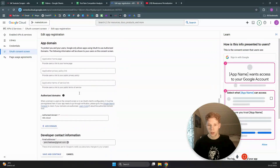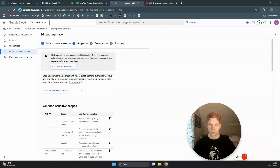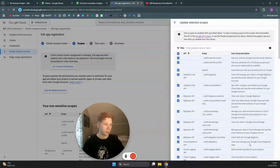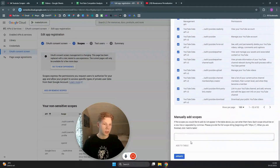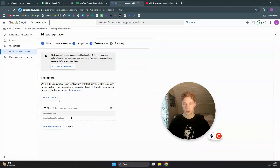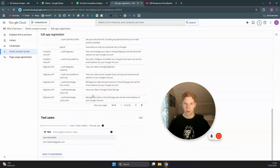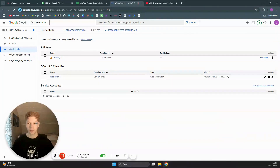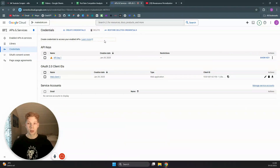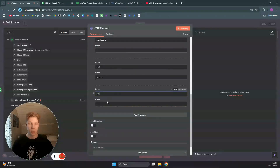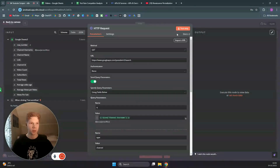Name your app whatever you want, use your Gmail as the support email, and set edit.n8n.cloud as your authorized domain. Click Continue, then 'Add or Remove Scopes', add all scopes, and click Update. On the next page, add yourself as a test user and save. Then go to Credentials, find your API key, copy it, and paste it into your n8n scenario.